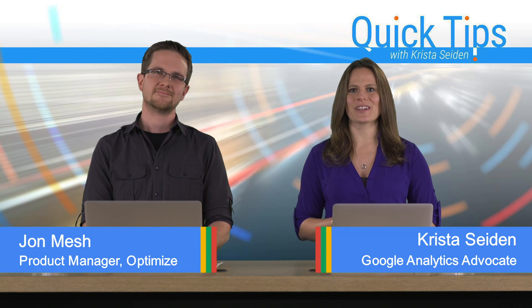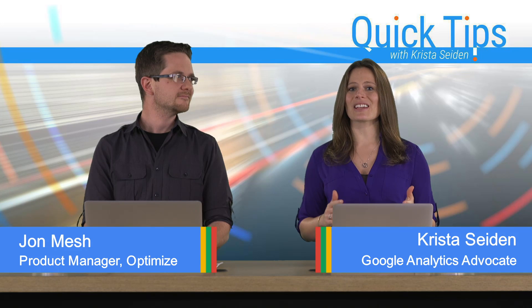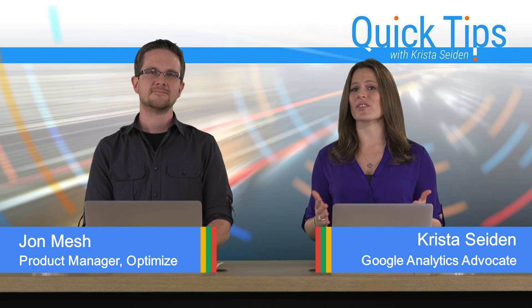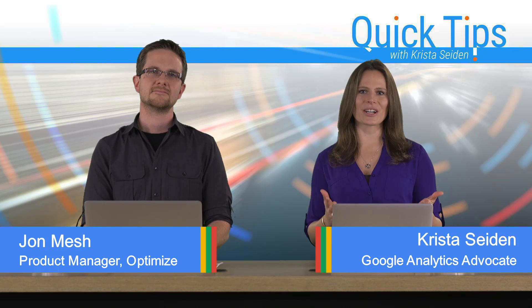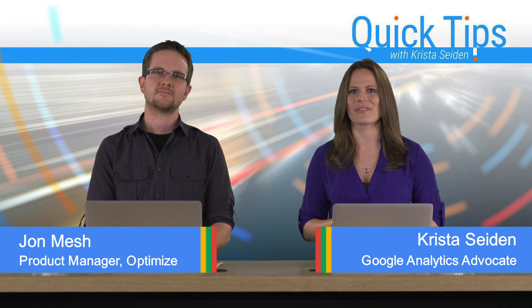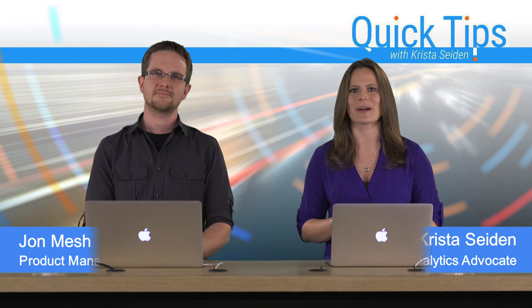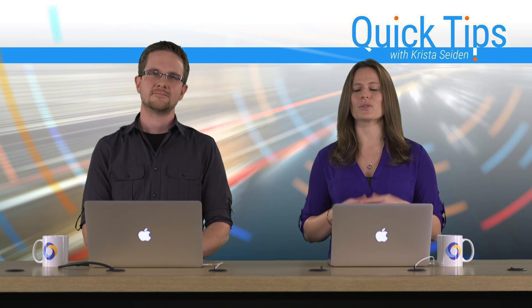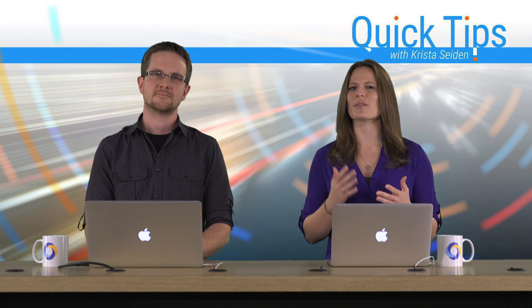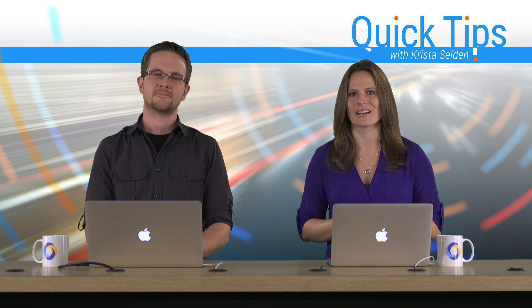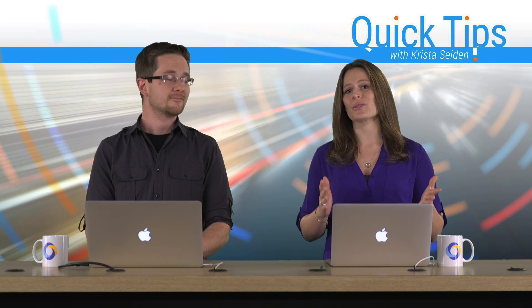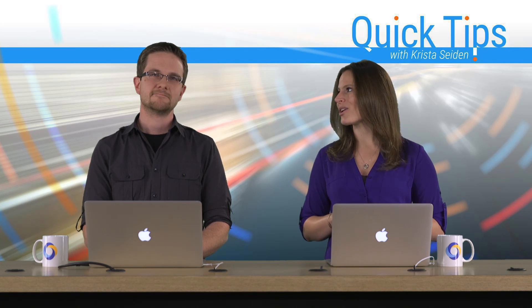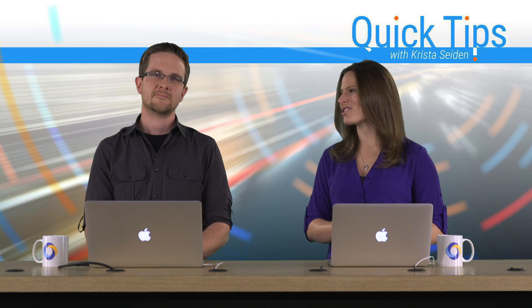In this quick tip video, John is going to give us an overview of all of the targeting options that are available in Google Optimize, and these will really help you to serve your test to the most appropriate audiences. So with that, I'm going to go ahead and hand it over to John.